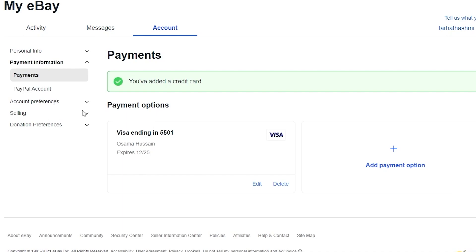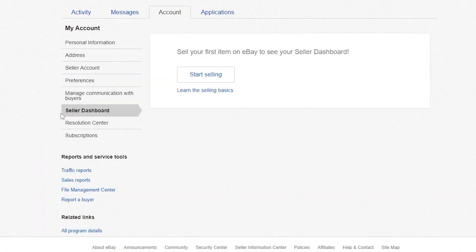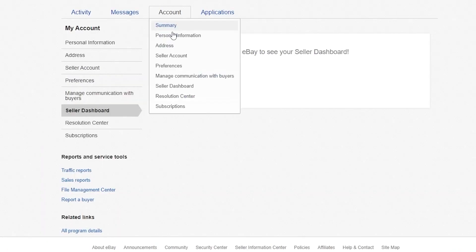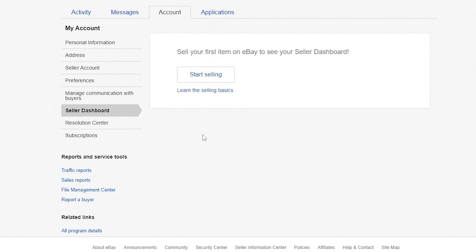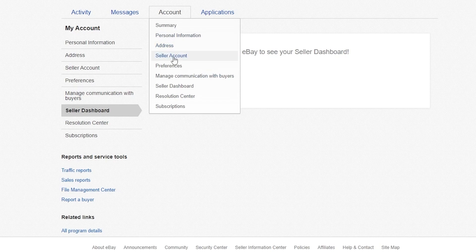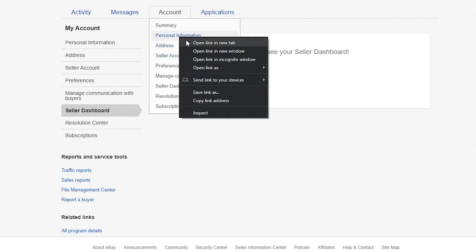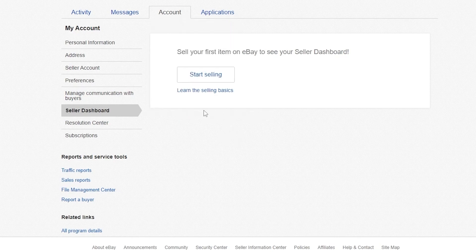Now click on selling, then click on seller dashboard. This is the seller dashboard — over here we have our account summary, personal information, address, seller account, and many more. Let's go ahead and click on start selling.